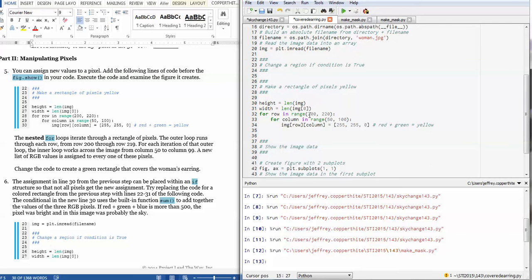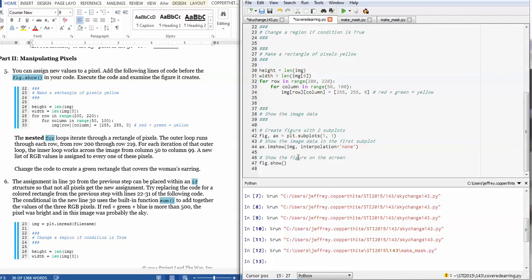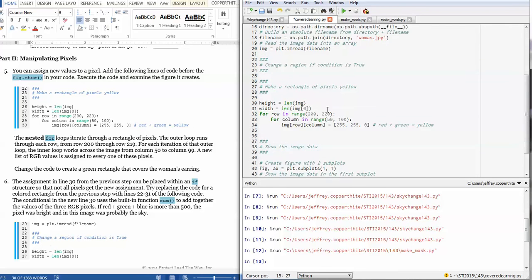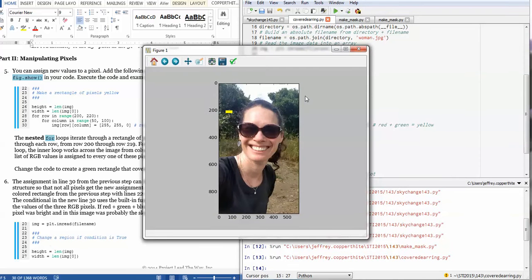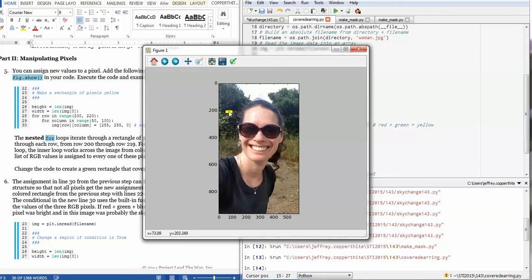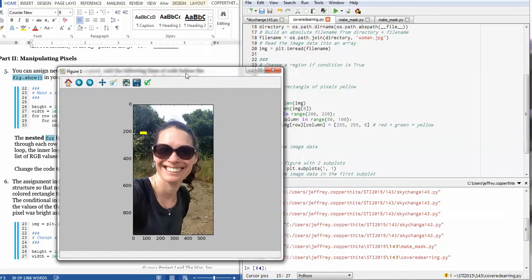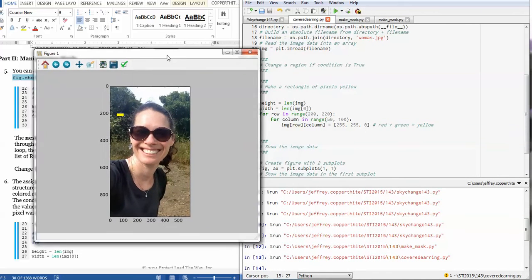And what they ask you to do in number 5 is basically before it generates the image on the subplot and shows you the image, it's going to make some modifications to it. In this case, the modifications that are going to be made are a yellow rectangle. And when I run this program, it's going to display this yellow rectangle over here.